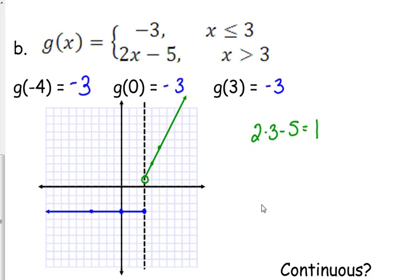Is this function continuous? No. We could not draw the entire function without picking up our pencil. They don't meet at the changing point at x equals 3, so this is not a continuous piecewise function. Absolute value ones are, some piecewise functions are, and some are not.